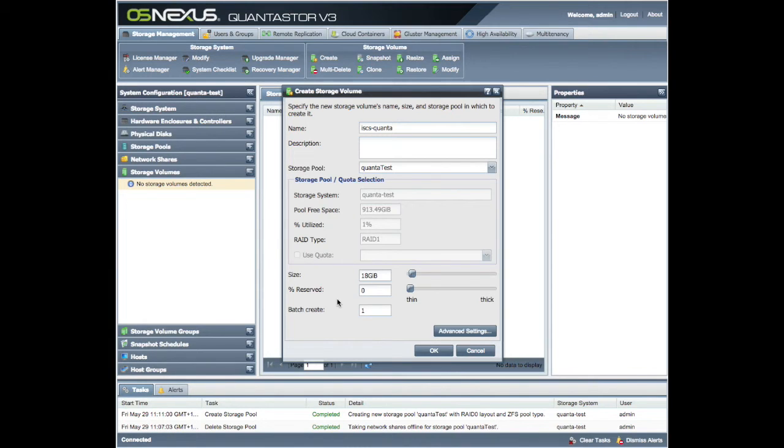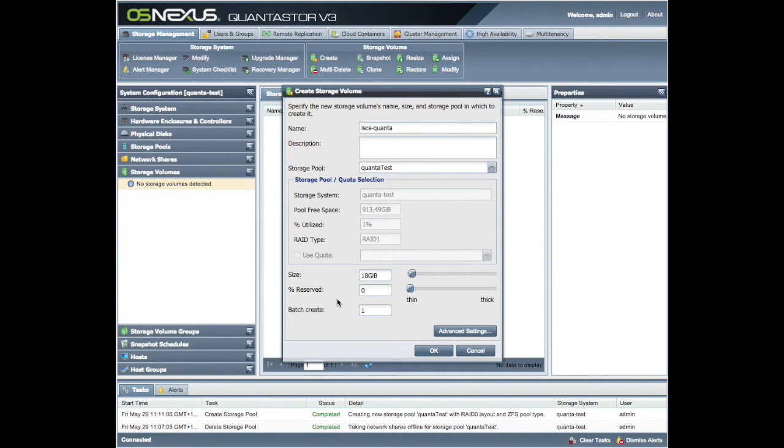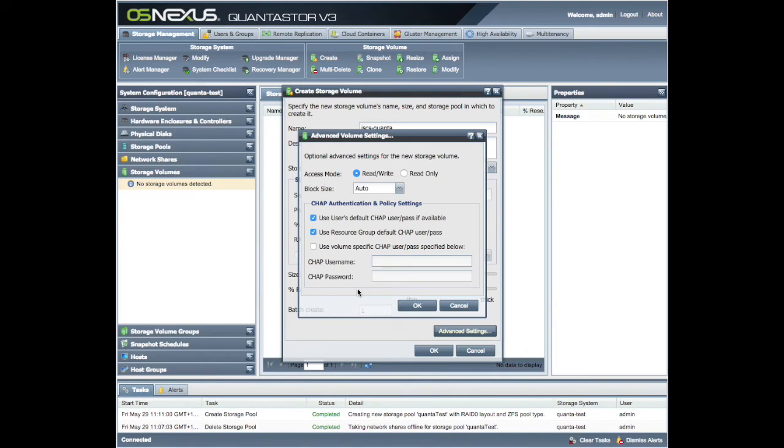So again you could create many volumes on that pool and thin provision them if you don't want to use all of the space straight away, if you don't want to reserve it straight away. In terms of the advanced settings, this is where our CHAP is. So we can say it's a read-only volume or read-write volume. I'm going to leave it as read-write.